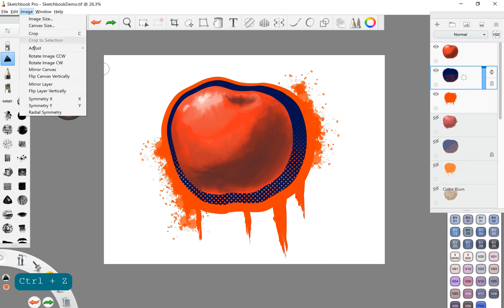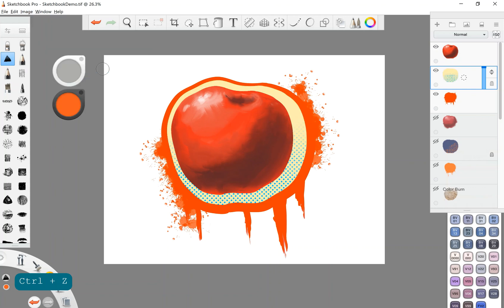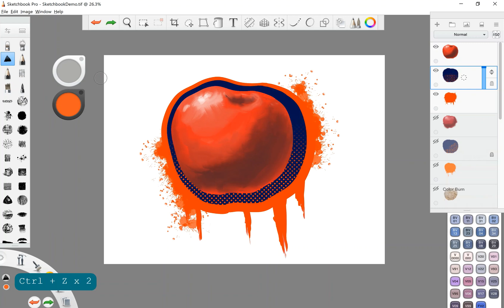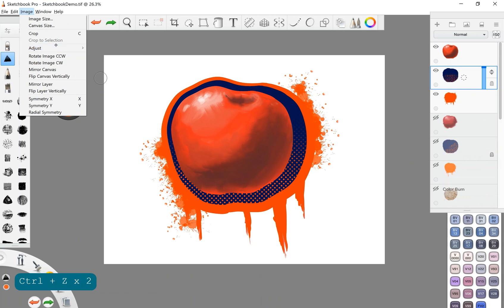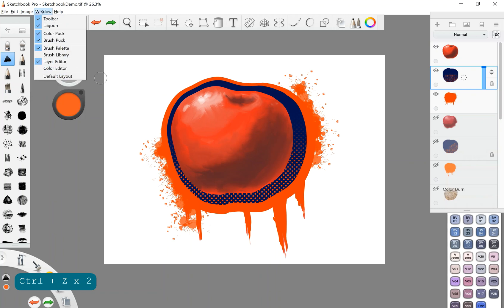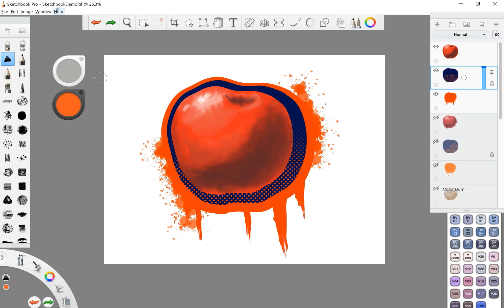I can also invert it so it'll invert colors. Okay. Also looks kind of cool. All right. And then of course, you have your rotate mirror symmetry options. Here you just, your windows, it tells you what windows are open. If it's checkmarked, it's open. If it's not checkmarked, it's currently off. Okay. And of course your help menu.